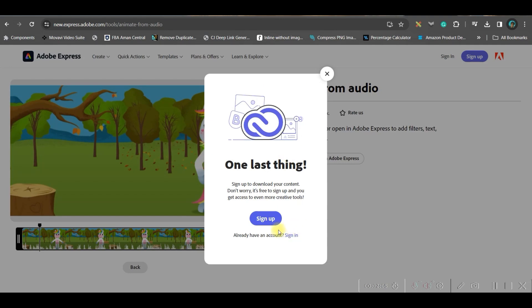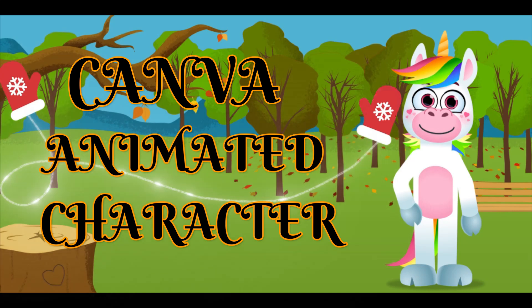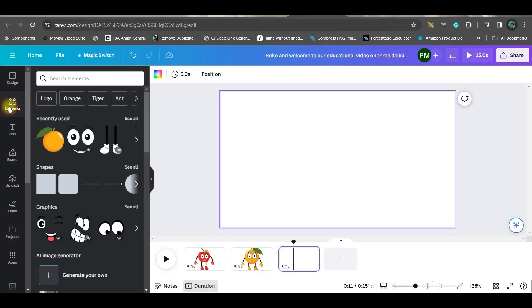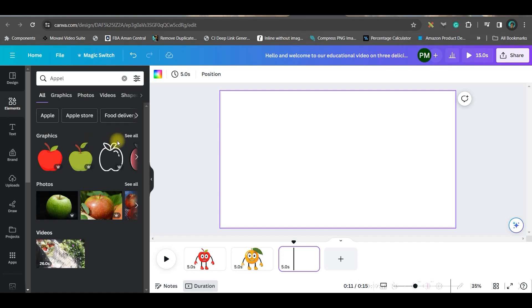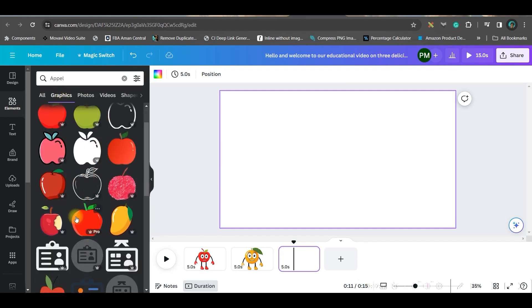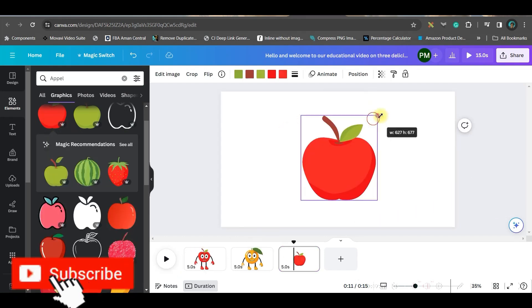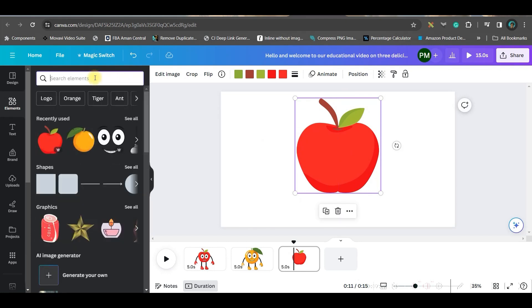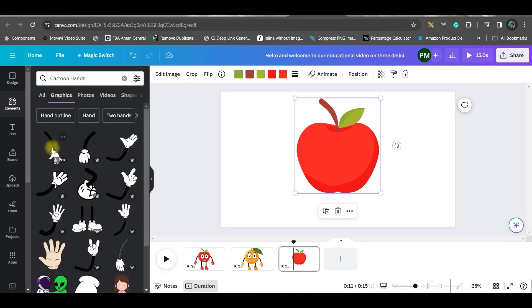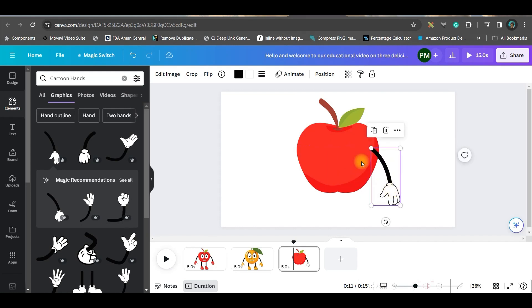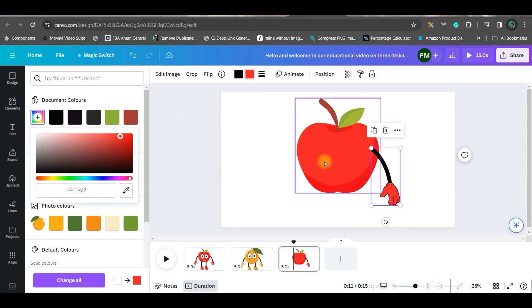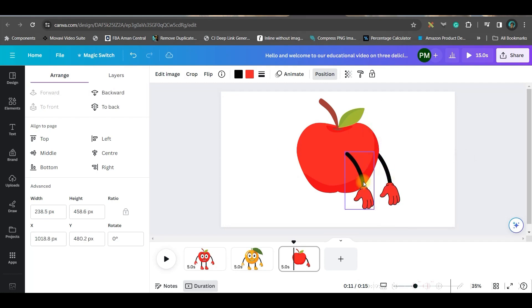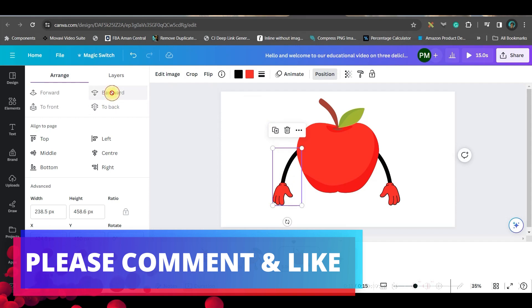Now let us move back to Canva. For creating the fruits, we'll go to the element section. Type the fruit name—for me, apple is the first fruit. In the graphic section, you'll get different apples. I like this one. Enlarge it a little bit. Then again, type cartoon hands. Go to see all and select the hand you like. Drag it in the right place. Go to the color section, go to the plus button, take the picker, and pick the color from the apple.